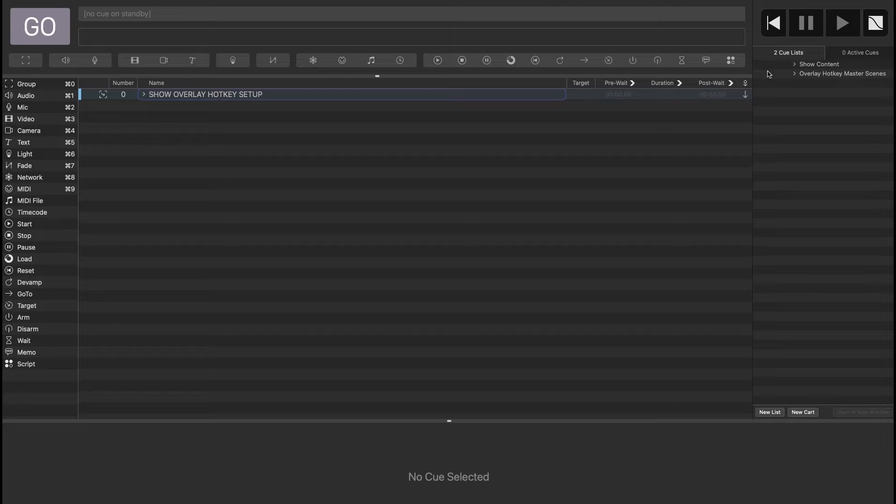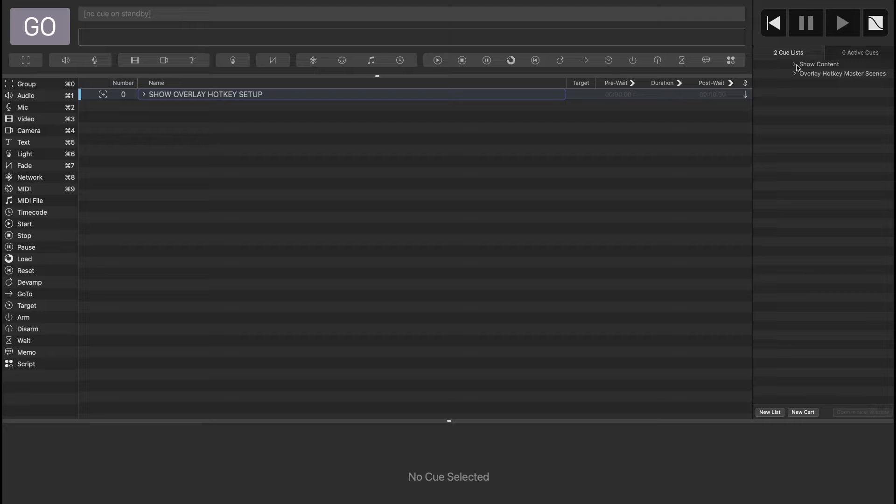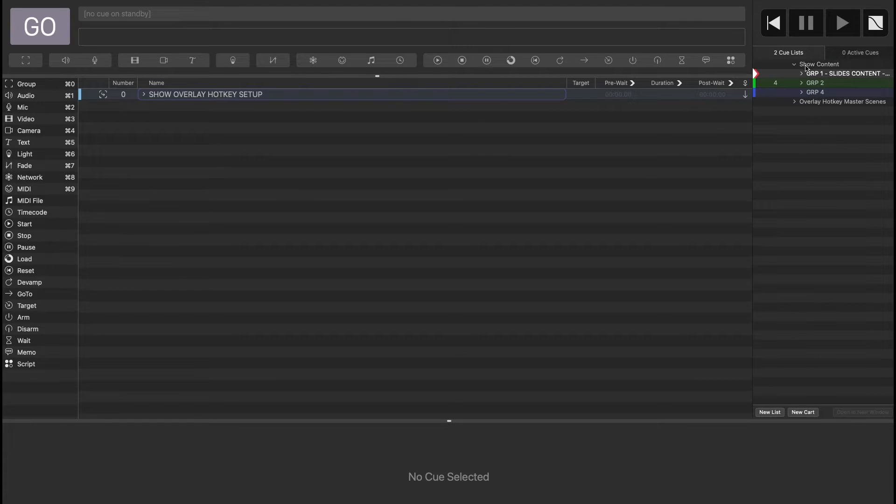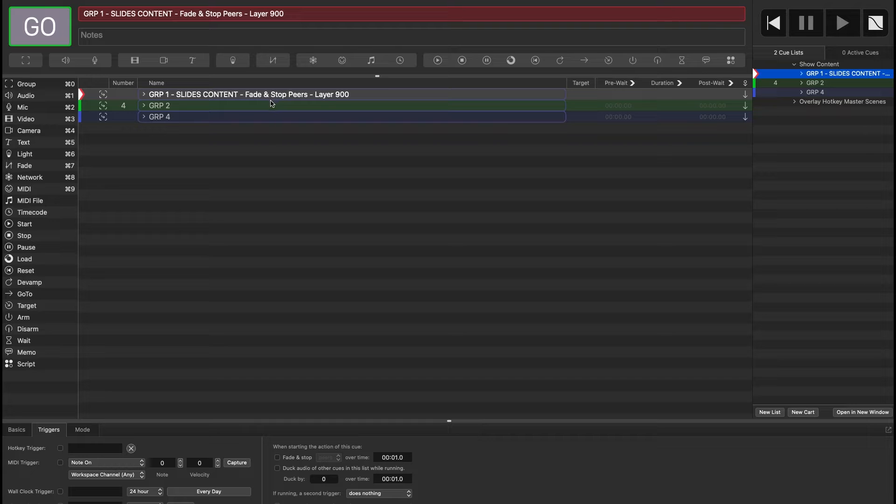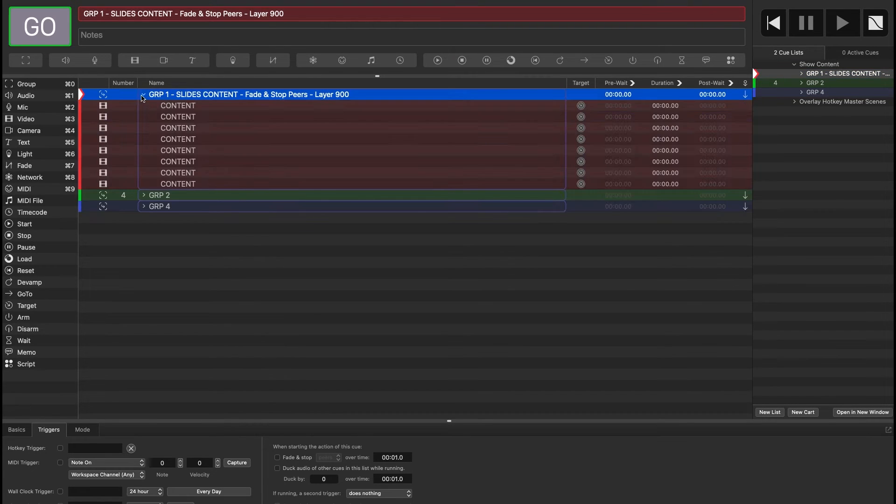So in this show I've got two QLists, and the purpose of these two QLists is I want one to be hidden but controllable via our Stream Deck, and that way they don't have to ever go in as an operator and modify anything there. It's preset for them. It's the same for every performance.